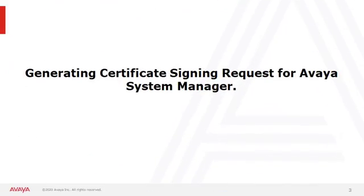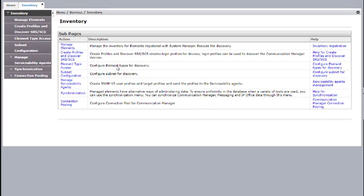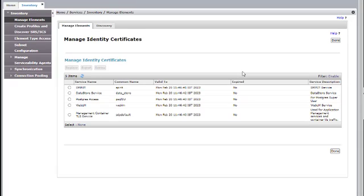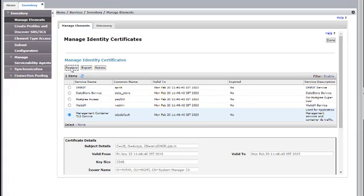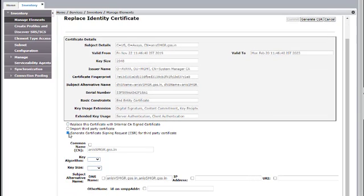First we'll see how to generate a certificate signing request for Avaya System Manager. Login to the System Manager webpage, go to Inventory, Manage Elements, select System Manager, click on More Actions, Manage Identity Certificates, select the service which is Management Container TLS Service, click on Replace, and select the third option: Generate Certificate Signing Request for Third-Party Certificate. In the common name, make sure it is the FQDN of the System Manager. Key algorithm will be RSA, key size 2048, and the subject alternative name should be the VFQDN and FQDN of System Manager.